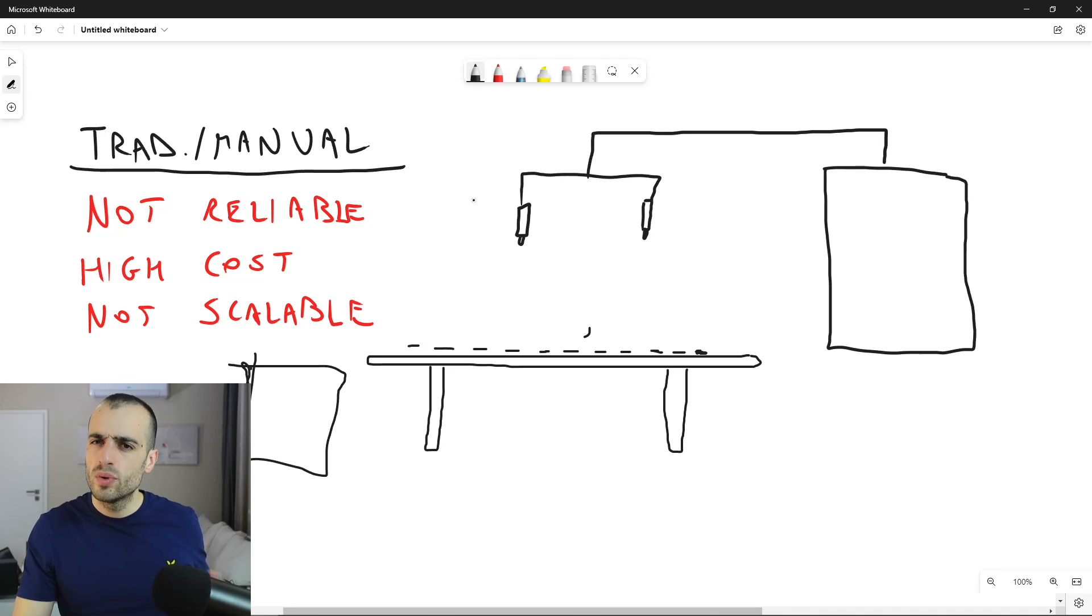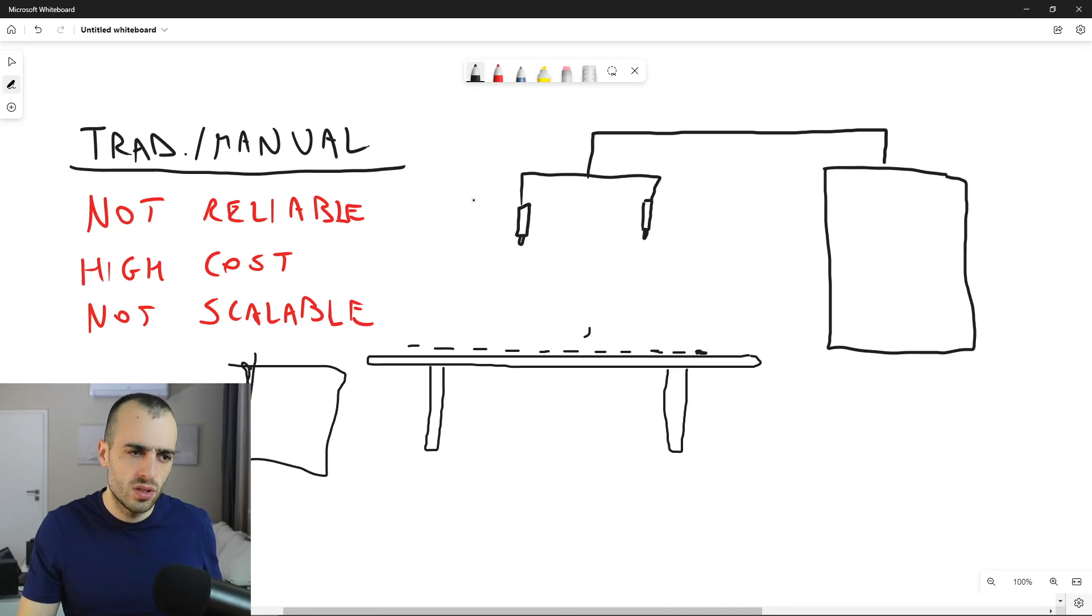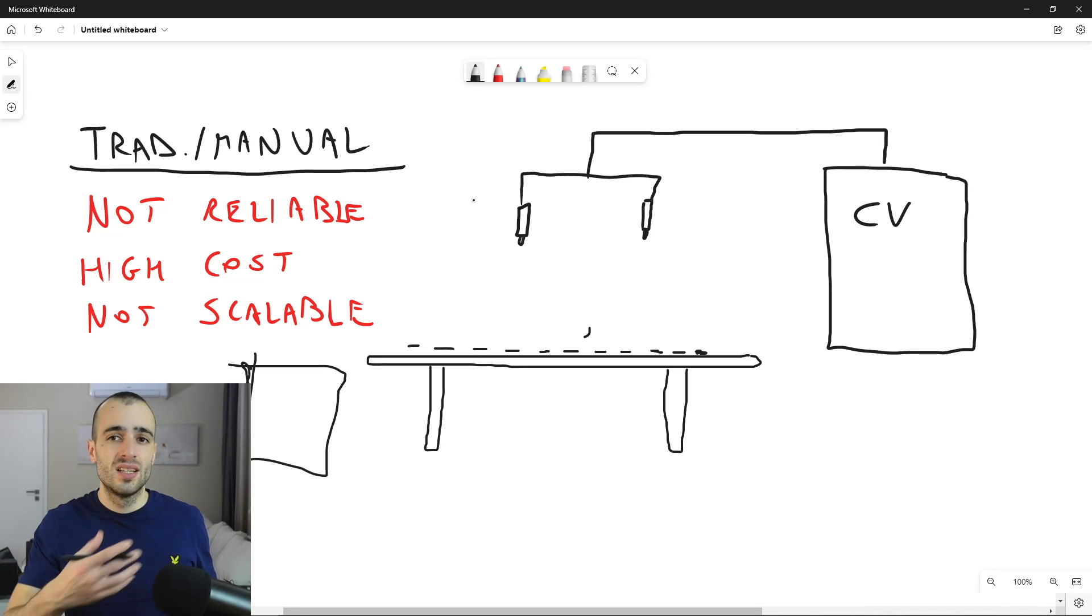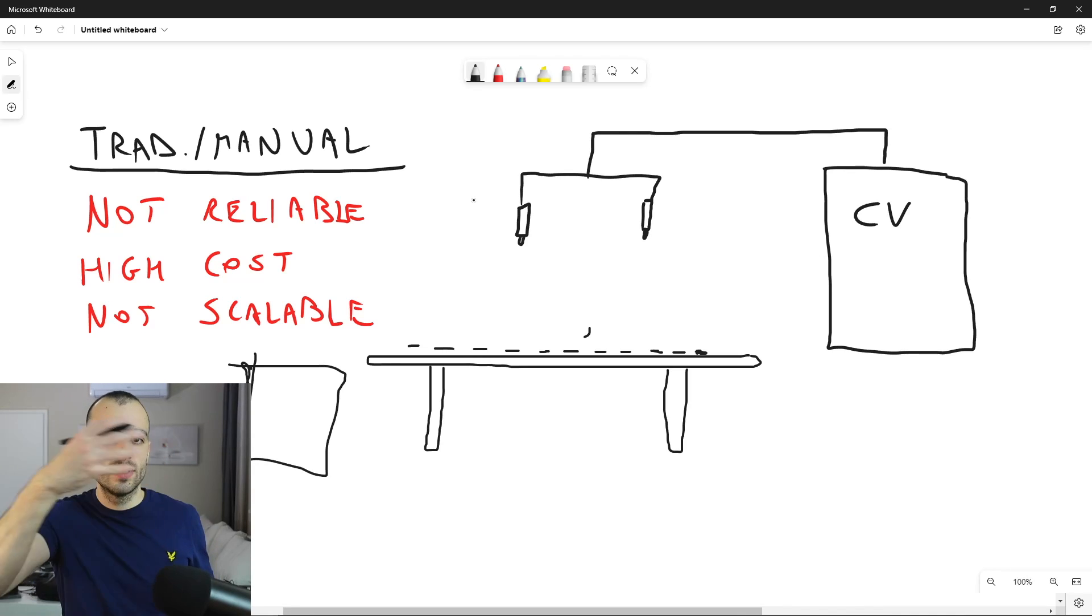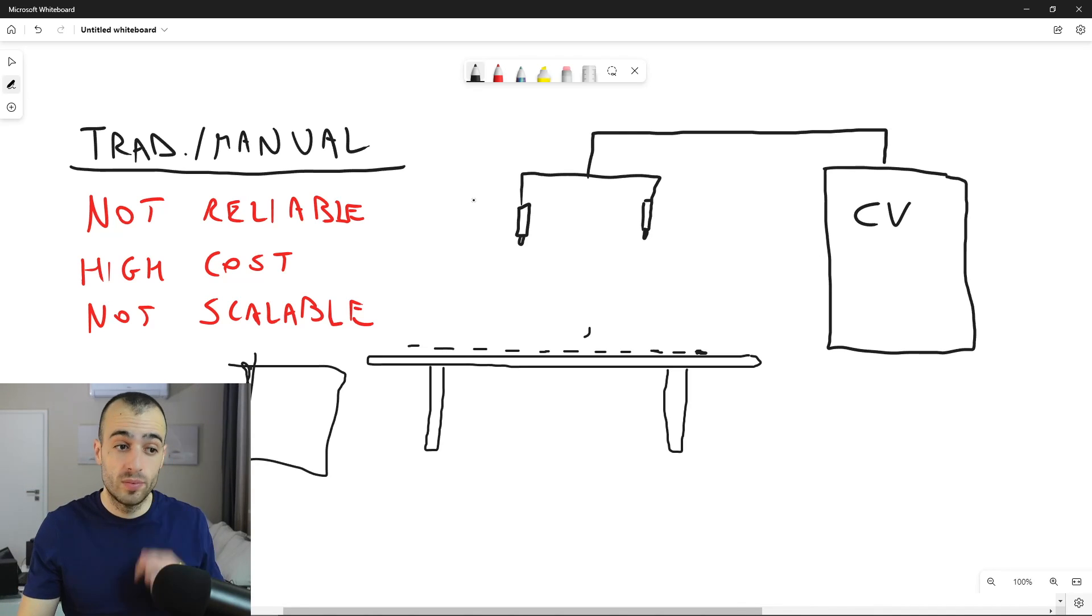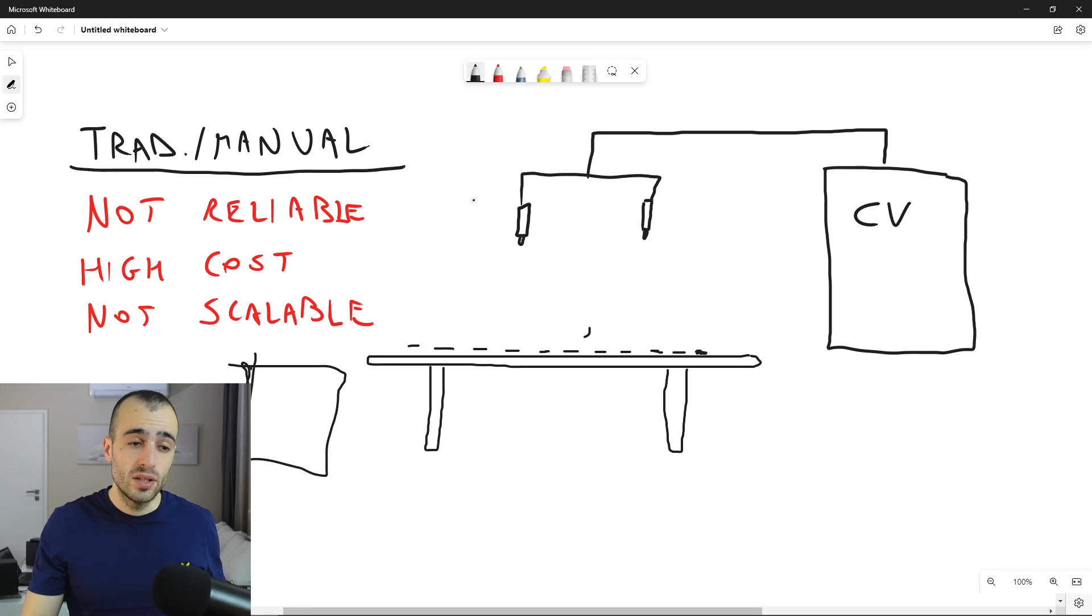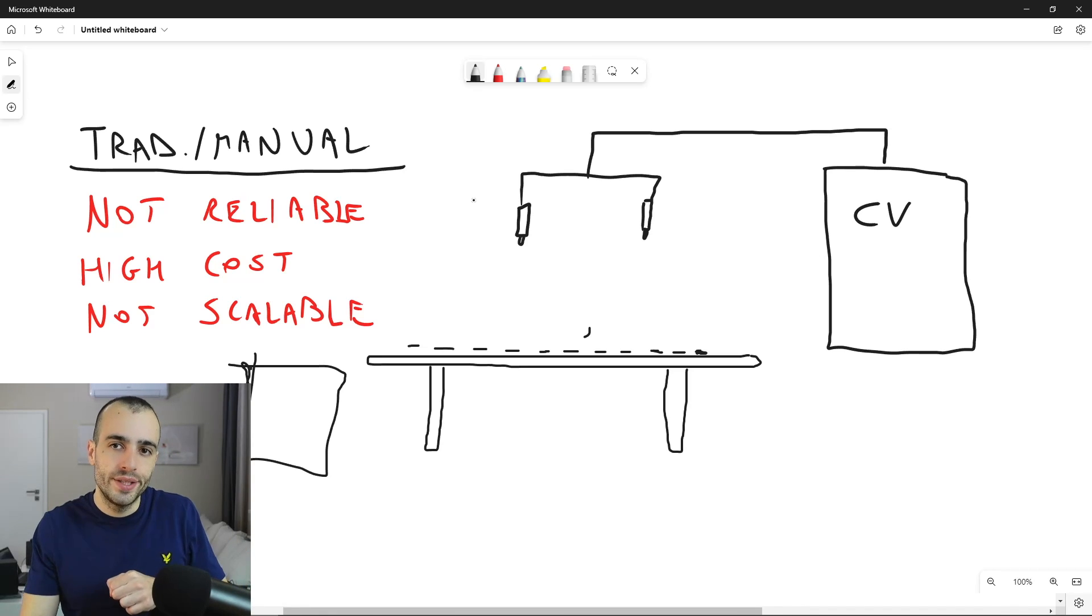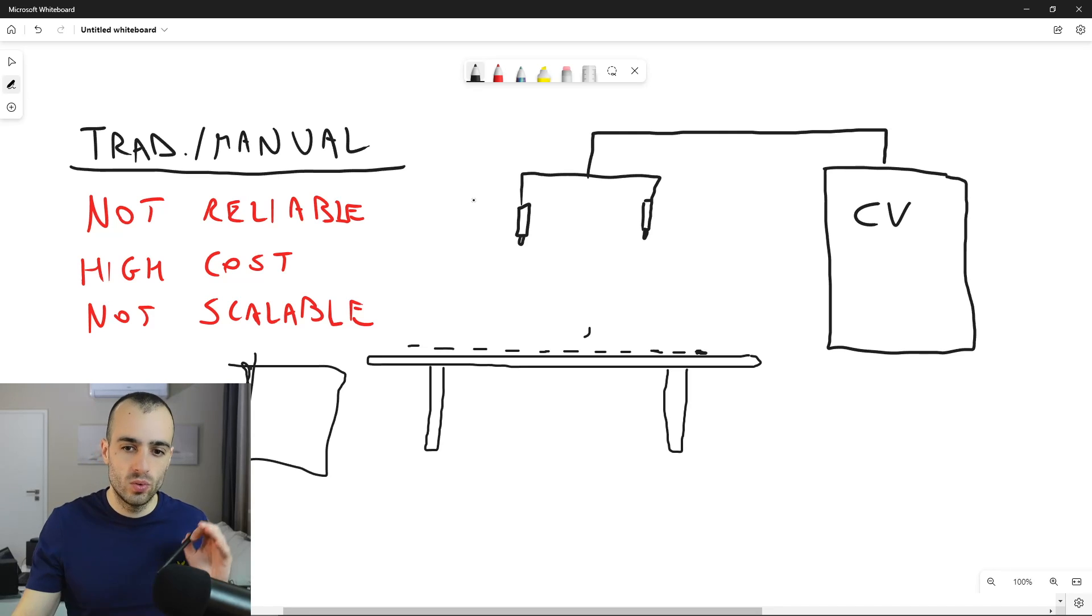The computer will have a computer vision software which is going to analyze all the images that is taking in real-time from the camera. The computer vision software is going to detect one by one the O-rings. So let me show now quickly this step.